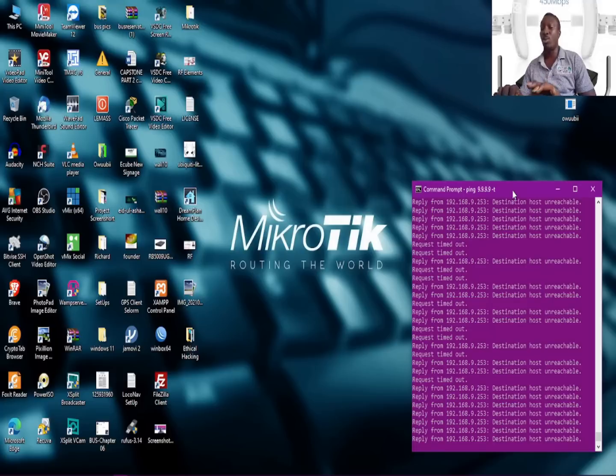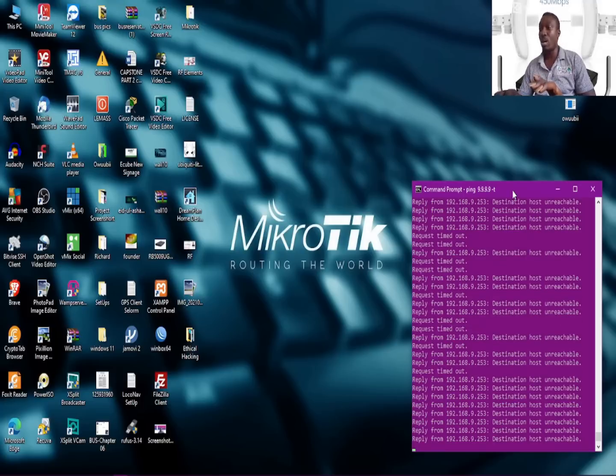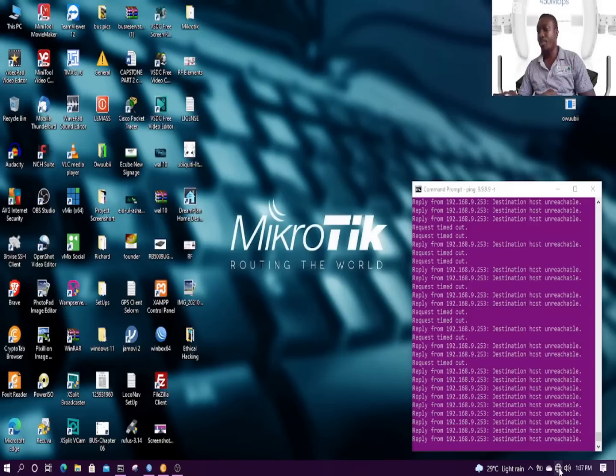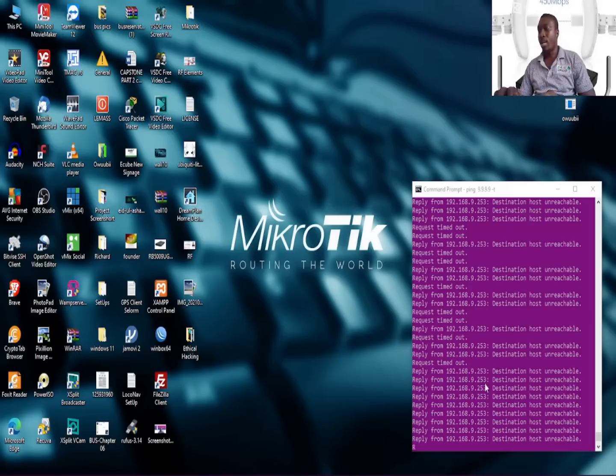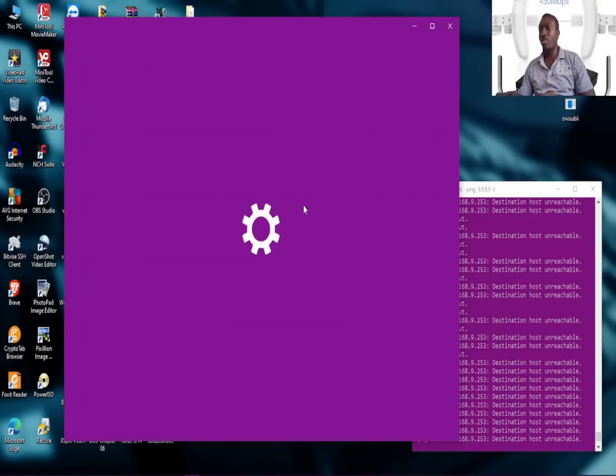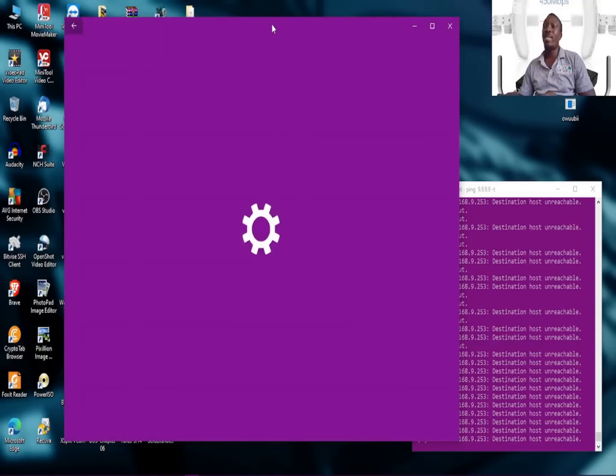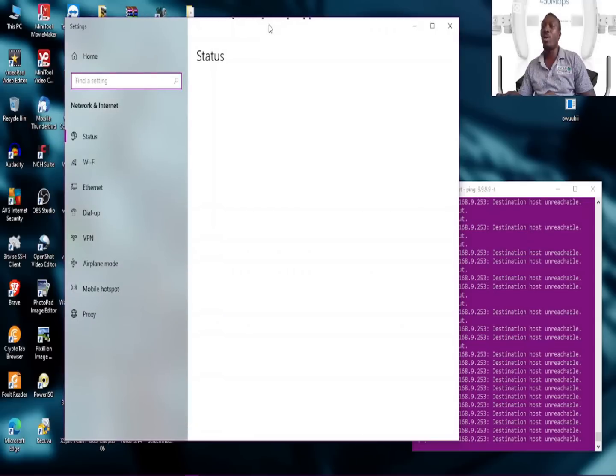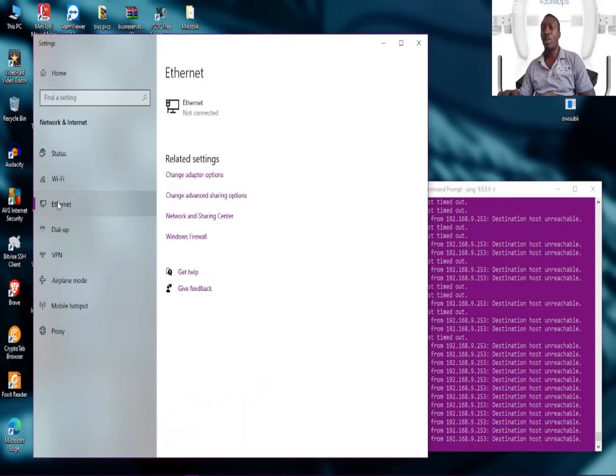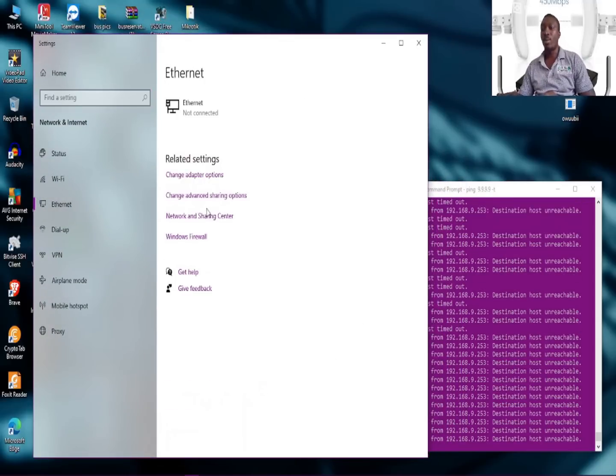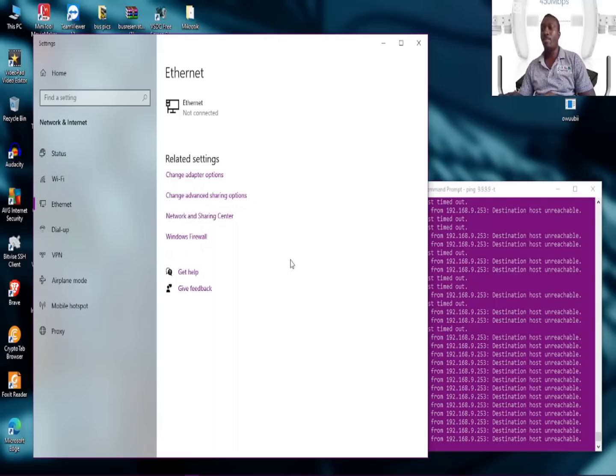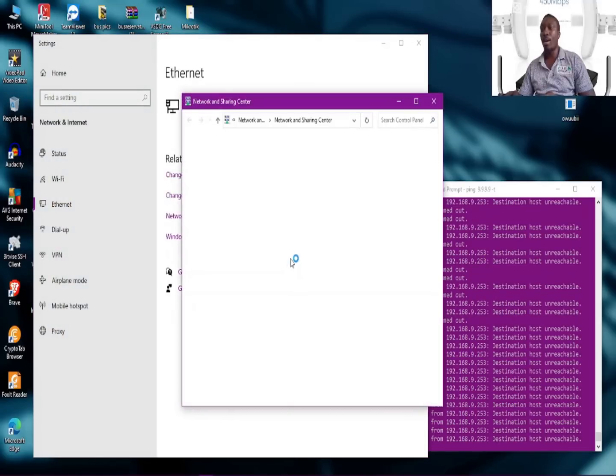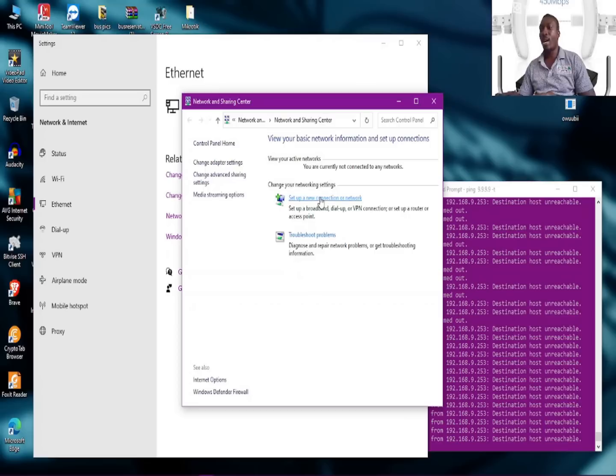Ubiquiti's default IP is 192.168.1.20, so I need to quickly change my IP into a static IP to enable me to get into this device. Let me go and change the IP to suit Ubiquiti's IP, then I can change it to my preferred IP address.